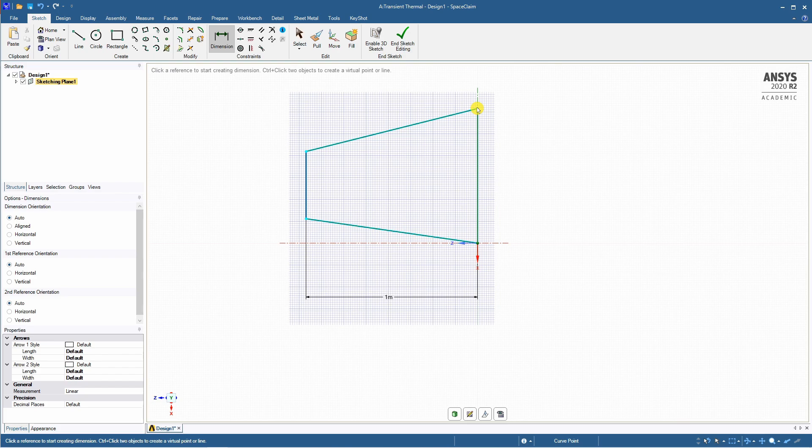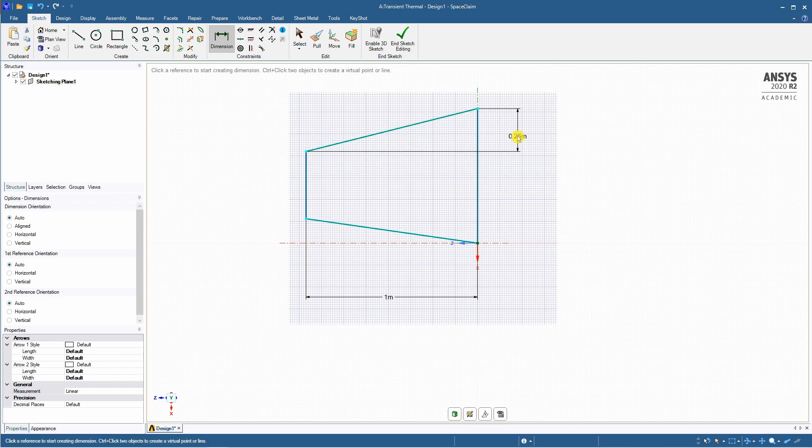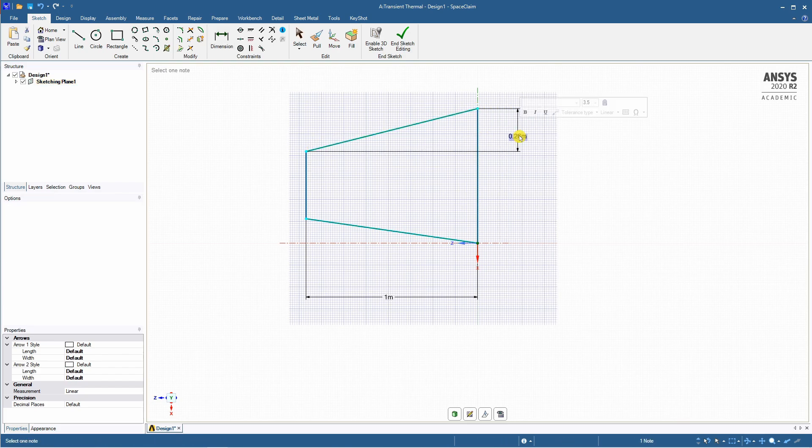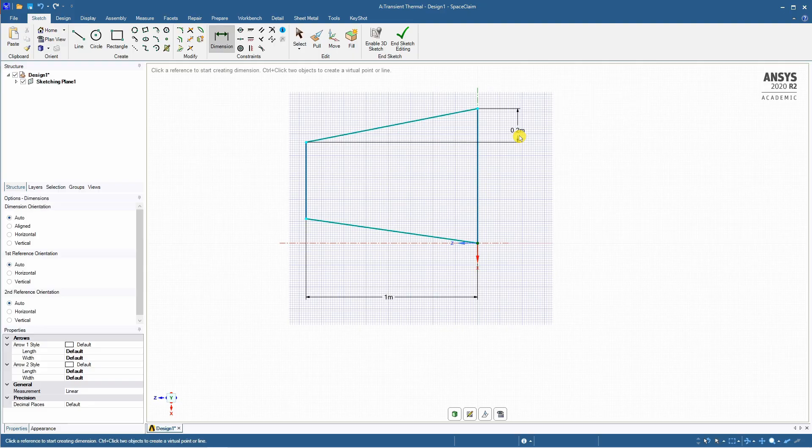And the vertical distance between these two points should be 0.2. That's it. It is fully constrained now. Say end sketch editing.